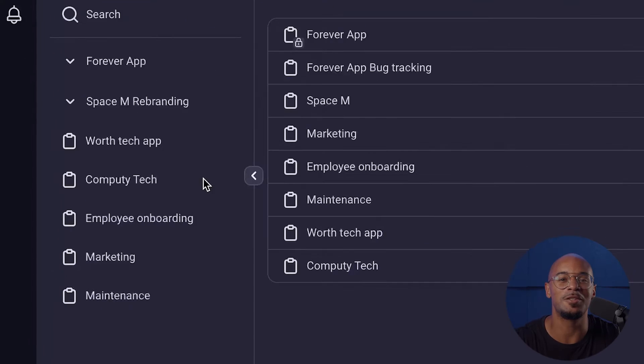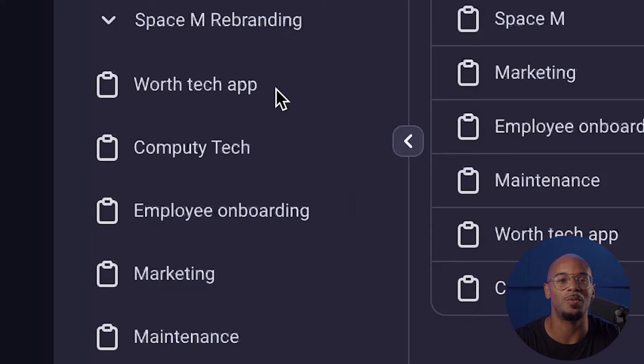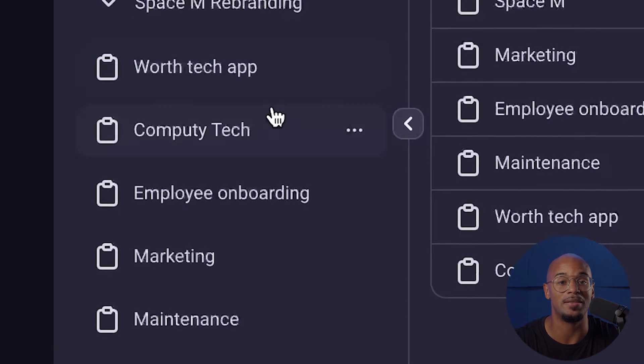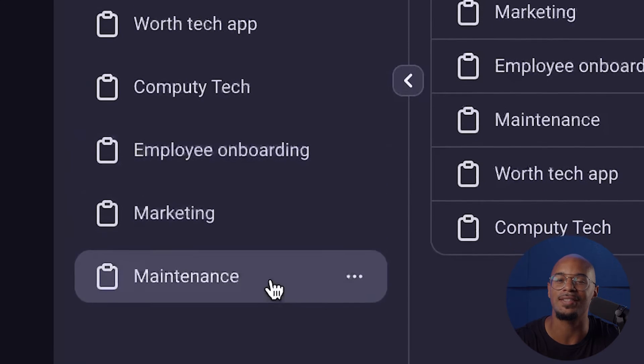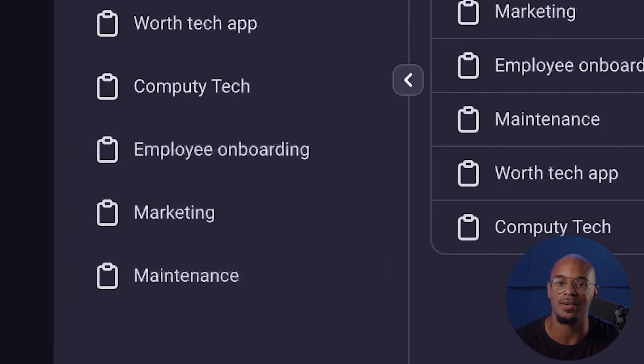The next level down, we have boards. These are spaces created within a workspace and are used to maintain and oversee tasks and projects. Imagine a board as a blank canvas that you can use to suit your specific needs for flexibility and adaptability and create workflows that work best for you.